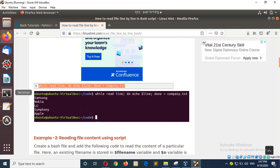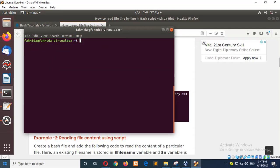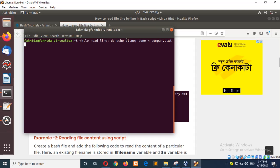So just type the command: while read line do echo dollar line and the ending of the loop, and this symbol indicates that taking input from the file or reading the file.